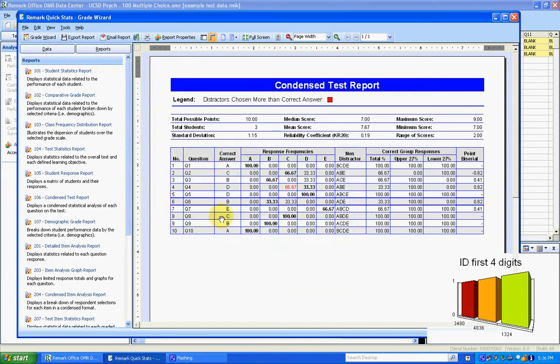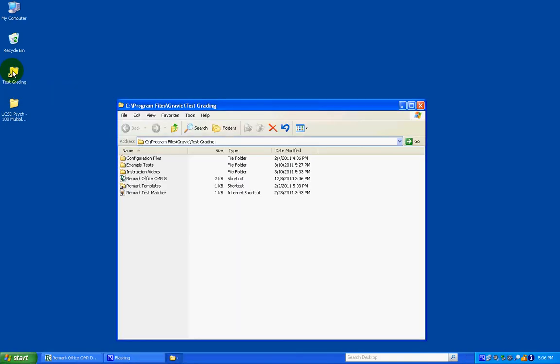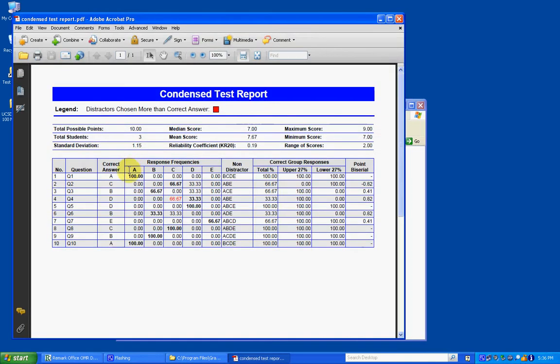I'm just going to double check that by going into my test folder. So there's the reports folder that I created and now we have a PDF of this report. So that worked.